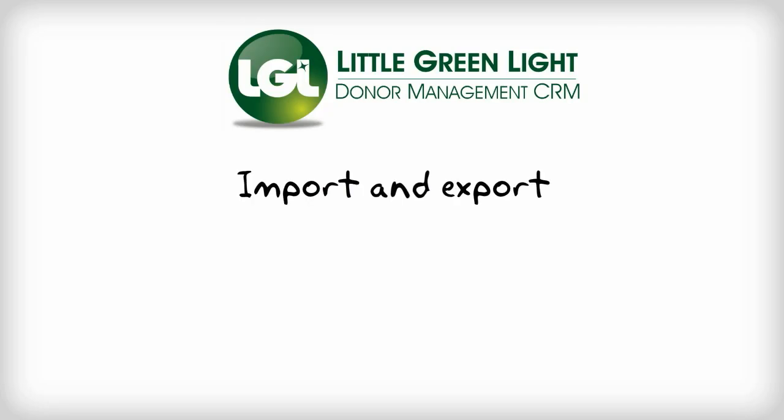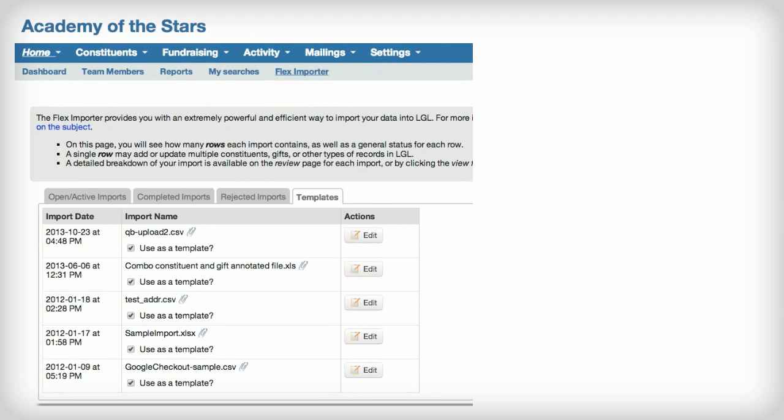The ability to easily bring in data in bulk, and then export that data when you need it, are core functionalities in Little Green Light. LGL's Flex Importer Tool provides you with an extremely powerful and efficient way to import your data.